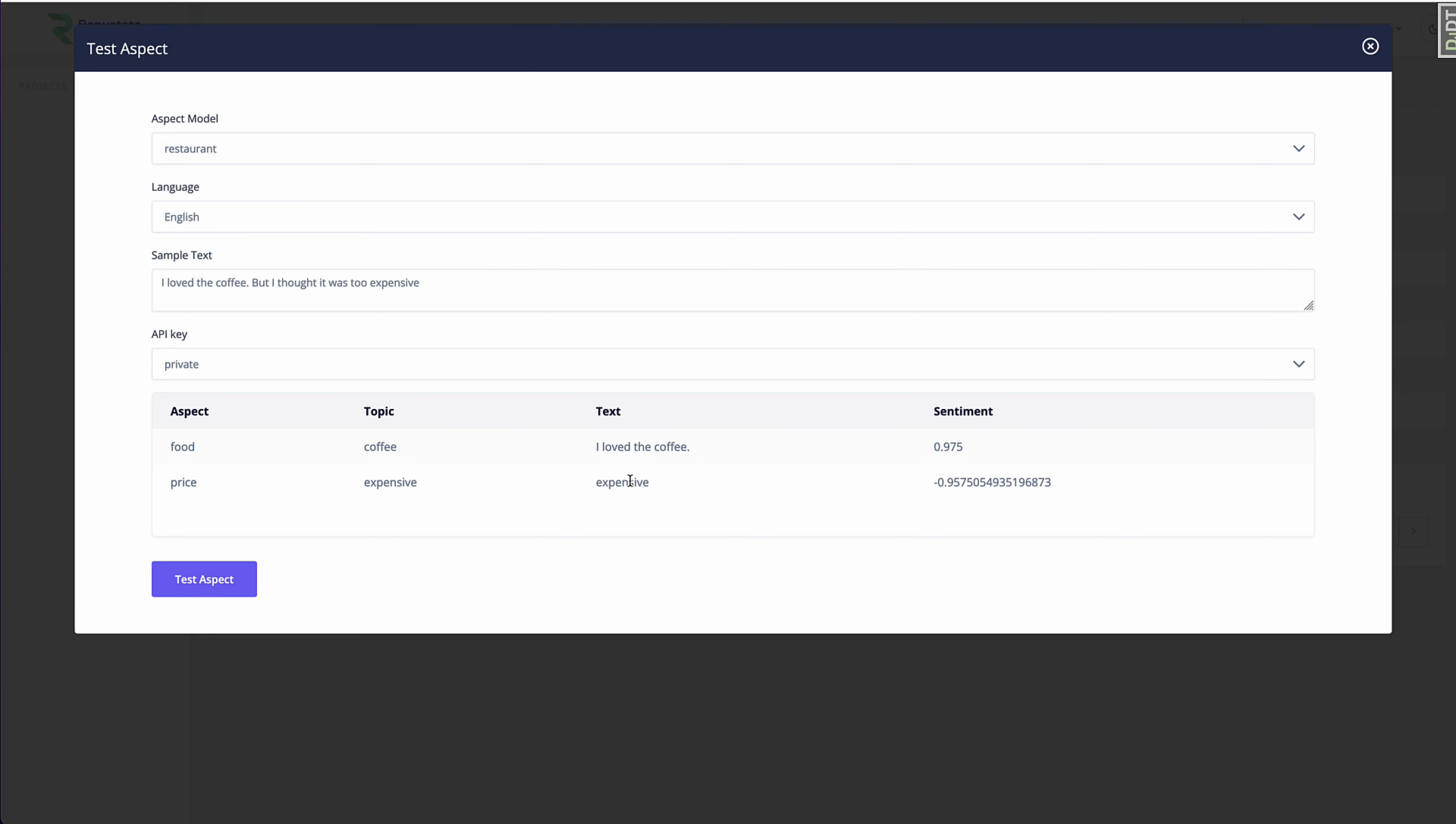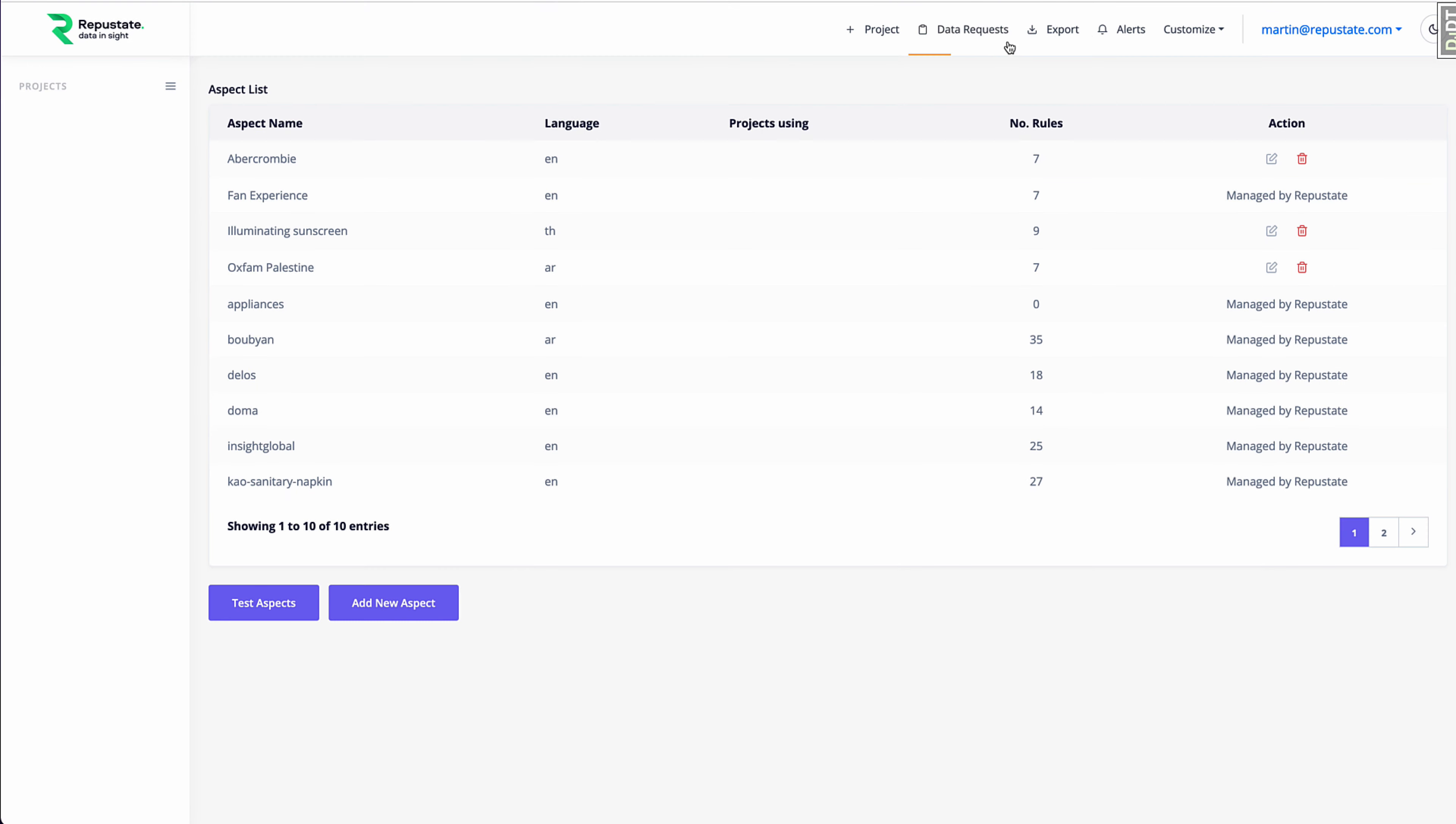And if you're analyzing restaurant reviews, you can, of course, use our aspect model. But what if you're not? What if you've got something else that you want to analyze and we don't currently have something to help you out? Okay, so let's create our own model then.